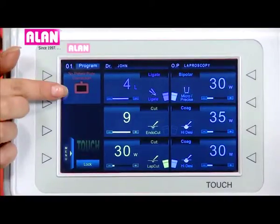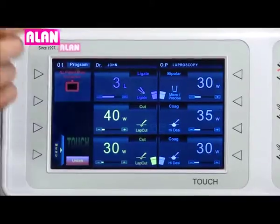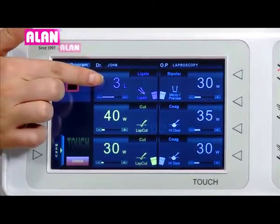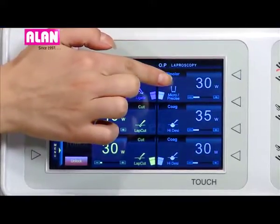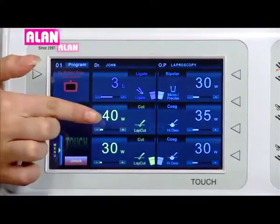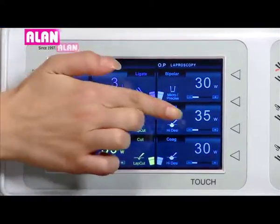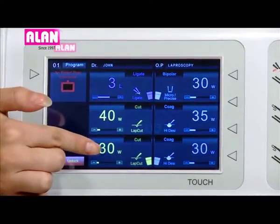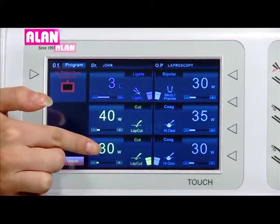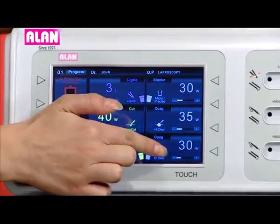The patient plate window shows the type and status of the connected patient plate. The available output windows are: ligate, bipolar, monopolar cut 2, monopolar coag 2, monopolar cut 1, and monopolar coag 1.